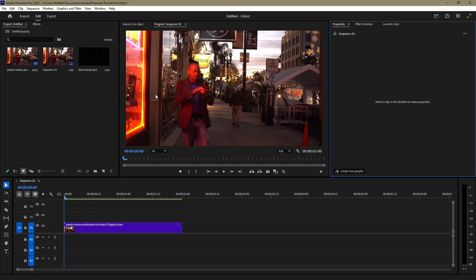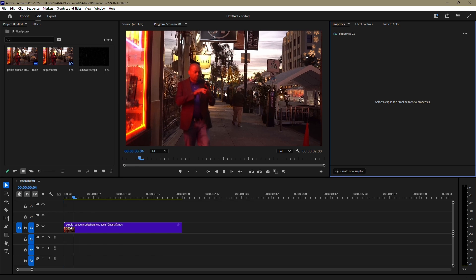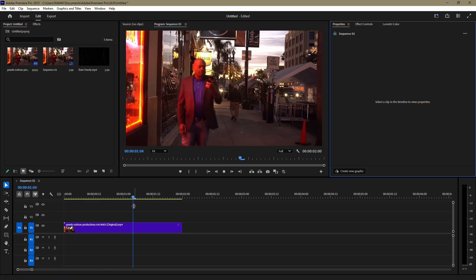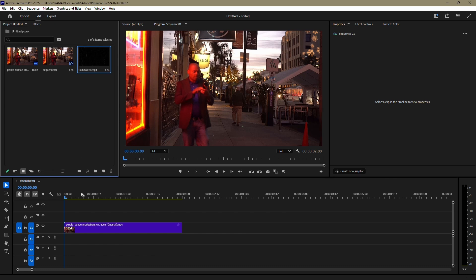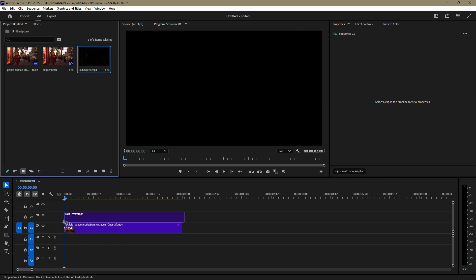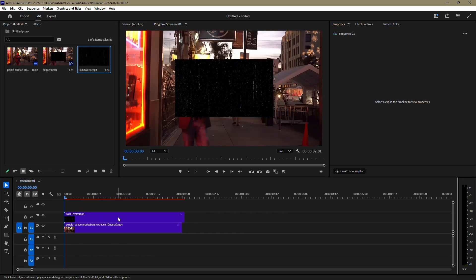First, make sure you have your video clip in the timeline. Once that's set, drag and drop your rain overlay onto the layer above your video clip.